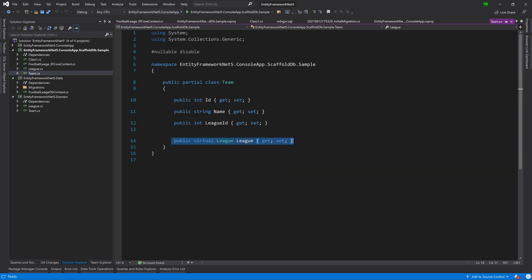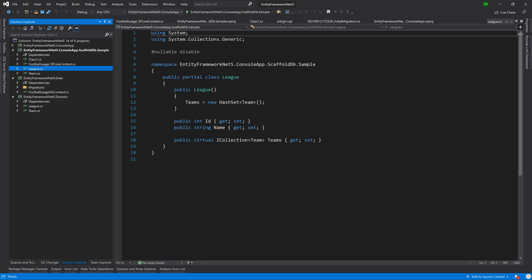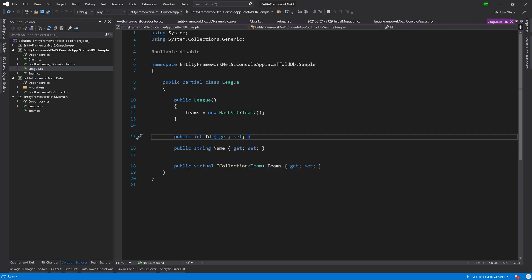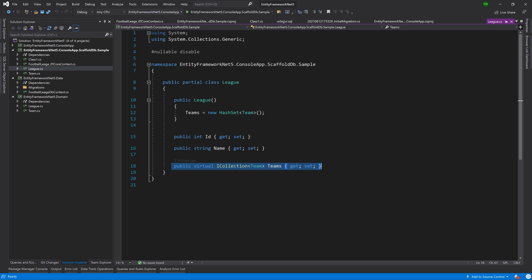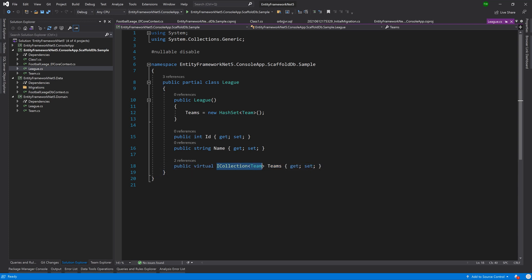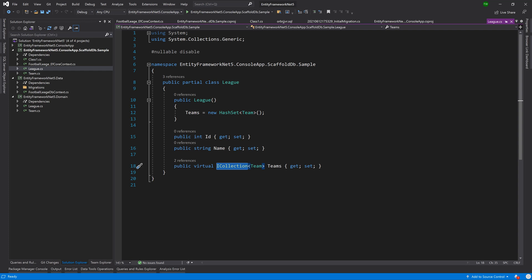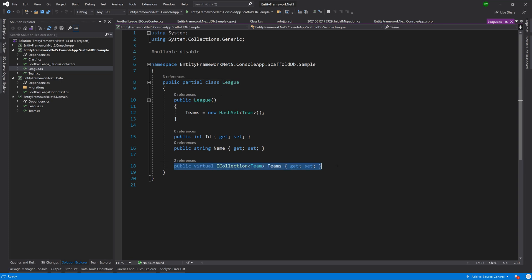So with this navigational property set to be a collection, or it could have been a list or it used ICollection by default, when we were creating we could have said list, we could have said enumerable, but the point is that it is the collection of related items to this entity.